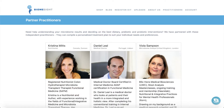Optionally, practitioners can create a practitioner listing and receive new appointment booking requests from BiomeSight users. This service is also currently free.